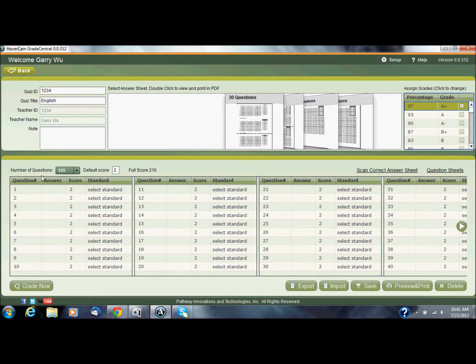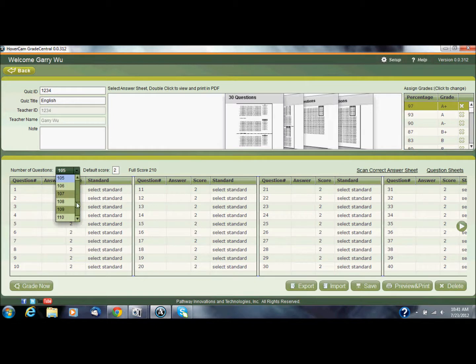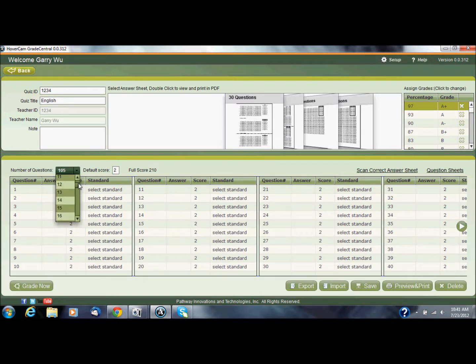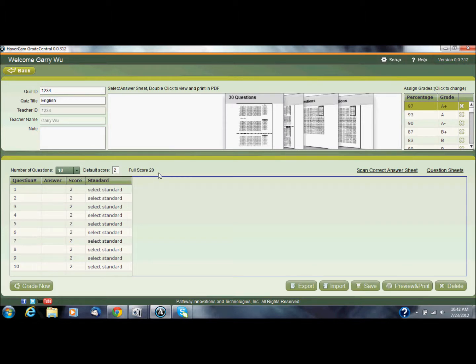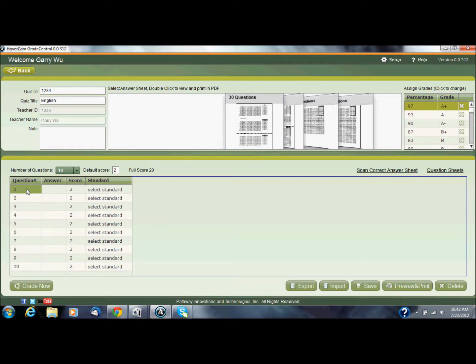So make sure you select a number of questions that makes sense for the quiz size you have. So I have 30 questions on this answer sheet, so I'm going to make this just a 10-question quiz, nice and short, and the default score I have set to 2. So 2 times 10, full score is 20. Right below this you can see how I'm going to fill out my answer key. So it's asking what is question 1, and I can select a letter from A, B, C, or D.